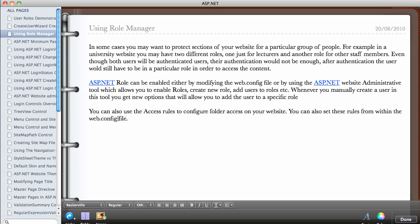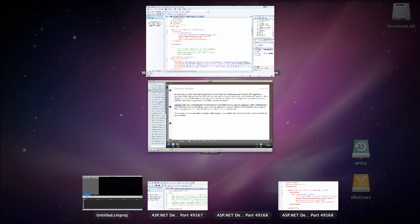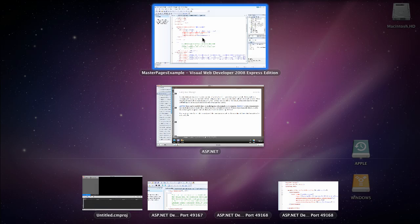You always have to understand the web.config file is the main configuration file for our website, but the website administrative tool is just a very easy interface to modify this file. So let's go ahead now and look at how we can enable the role in our application.